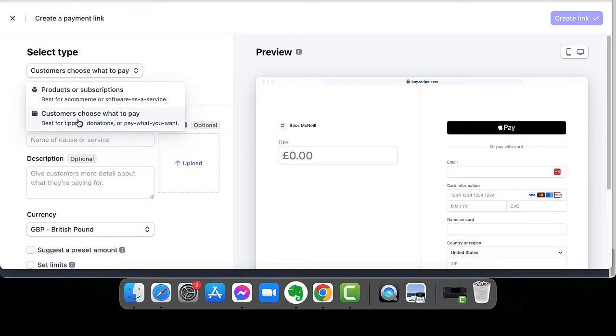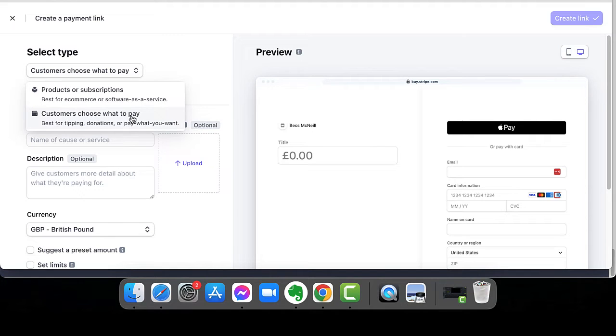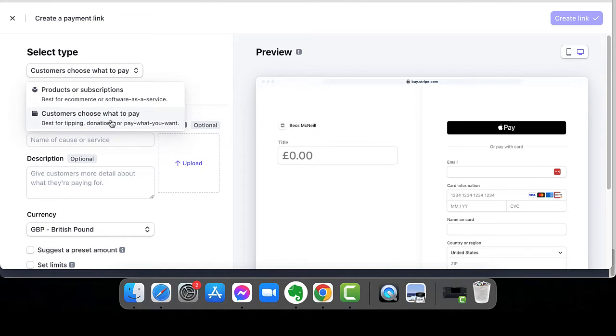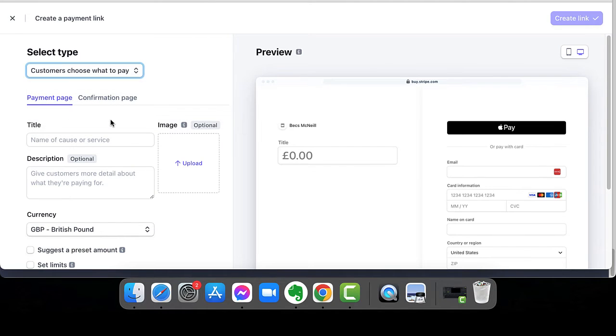But here's an option now that never used to be there, which allows customers to choose what to pay. So they can either send you a tip, a donation for your cause or can pay what they want. So if we select that one, it's going to do exactly the same as creating a payment link for a product.